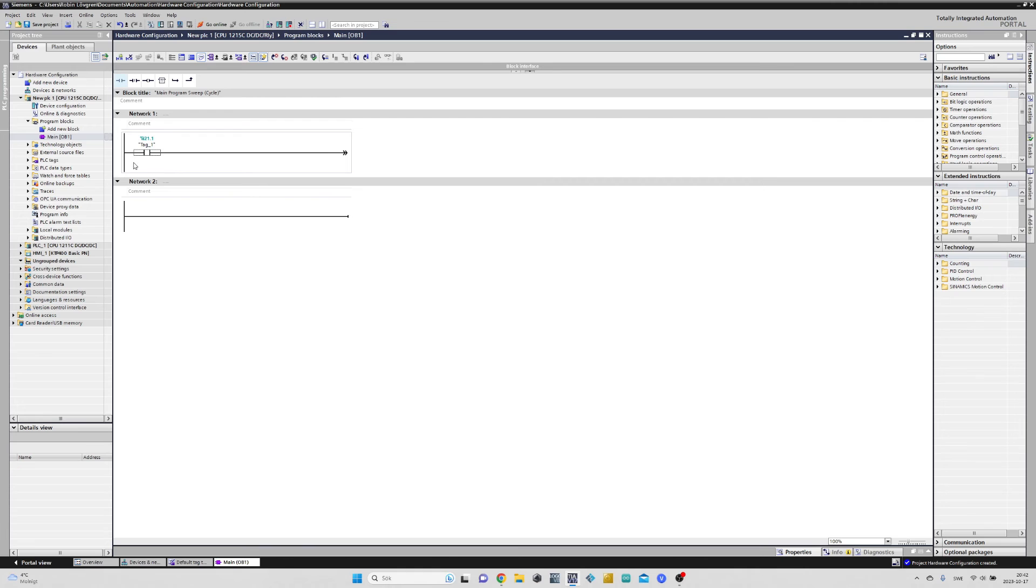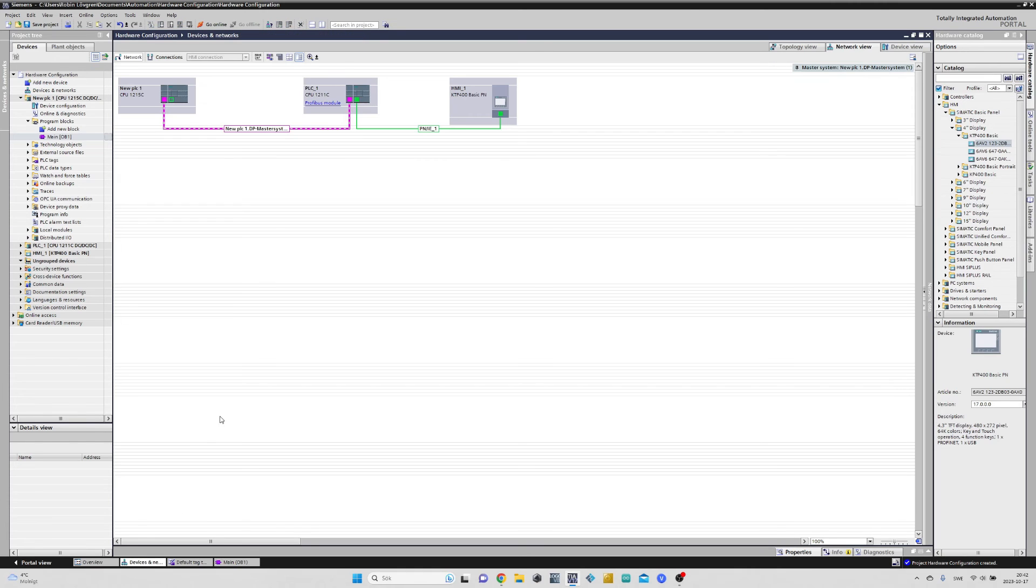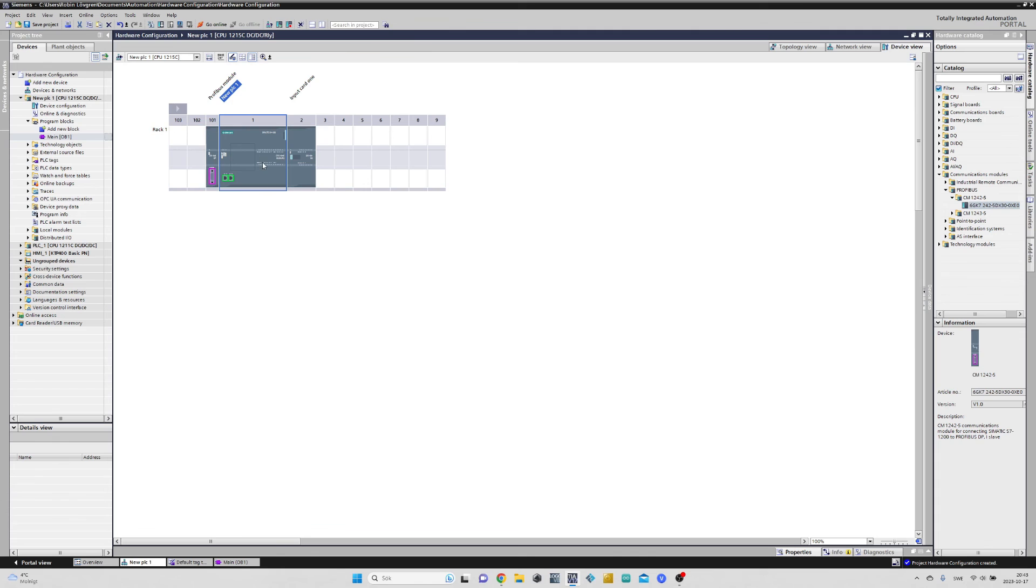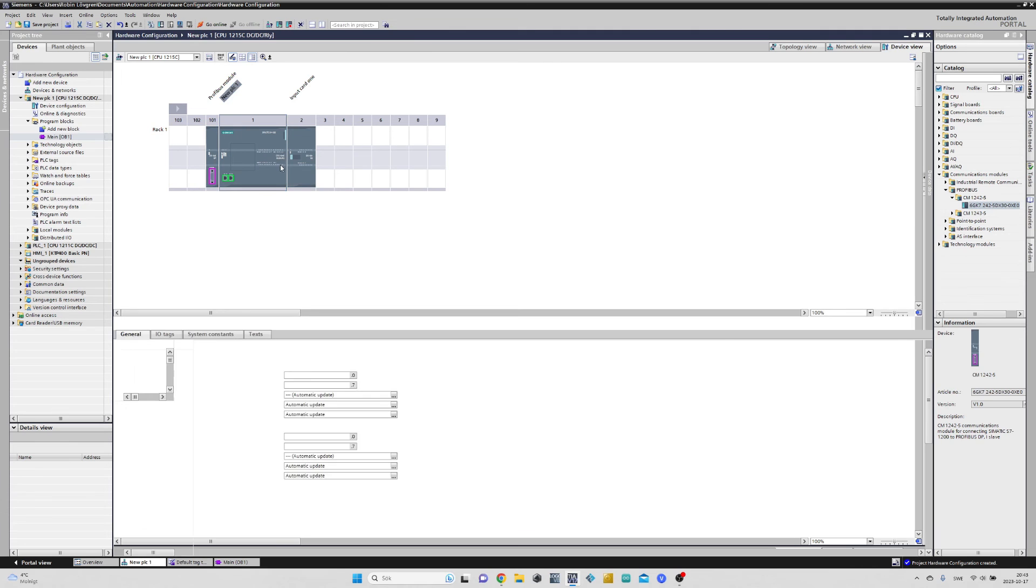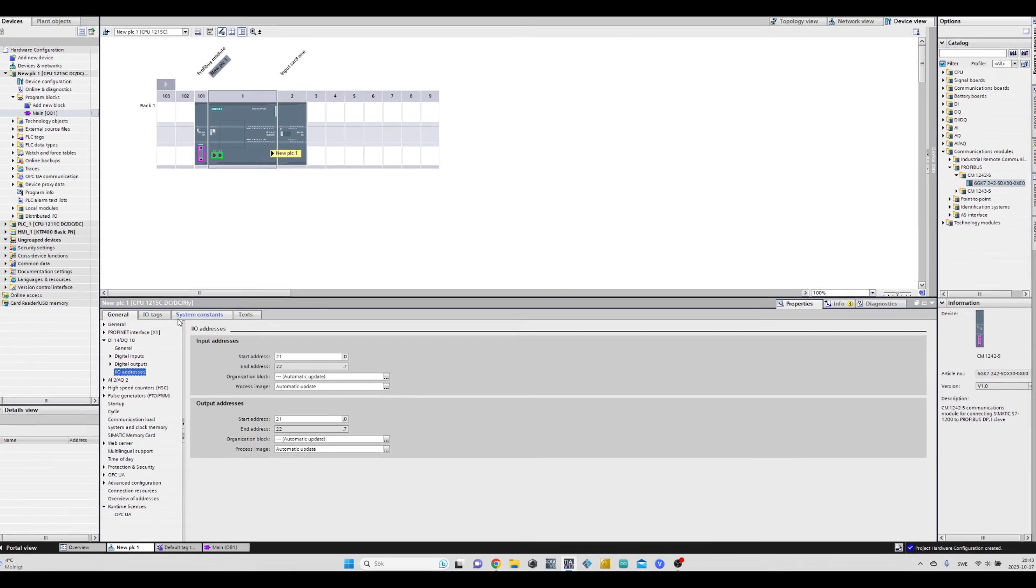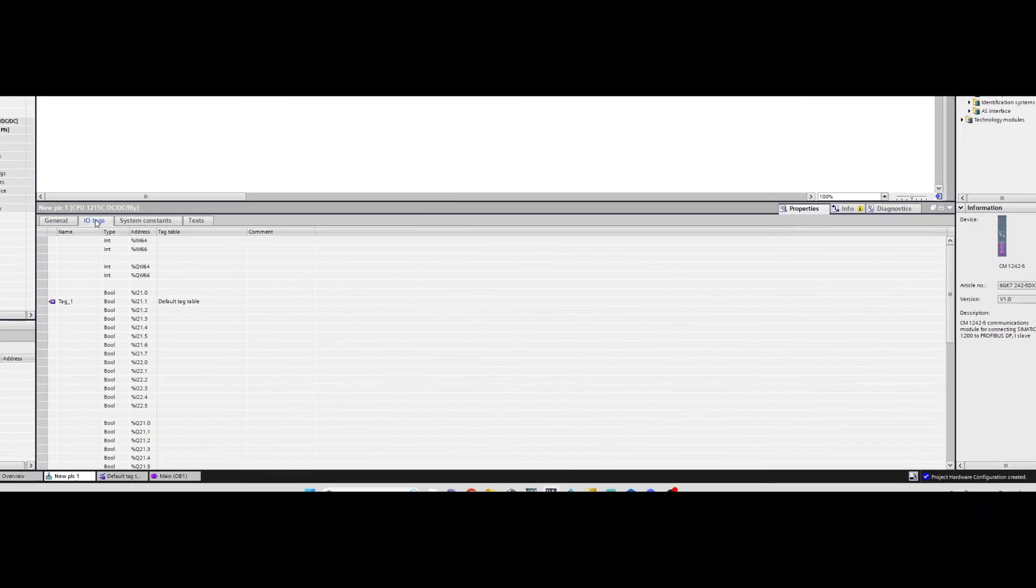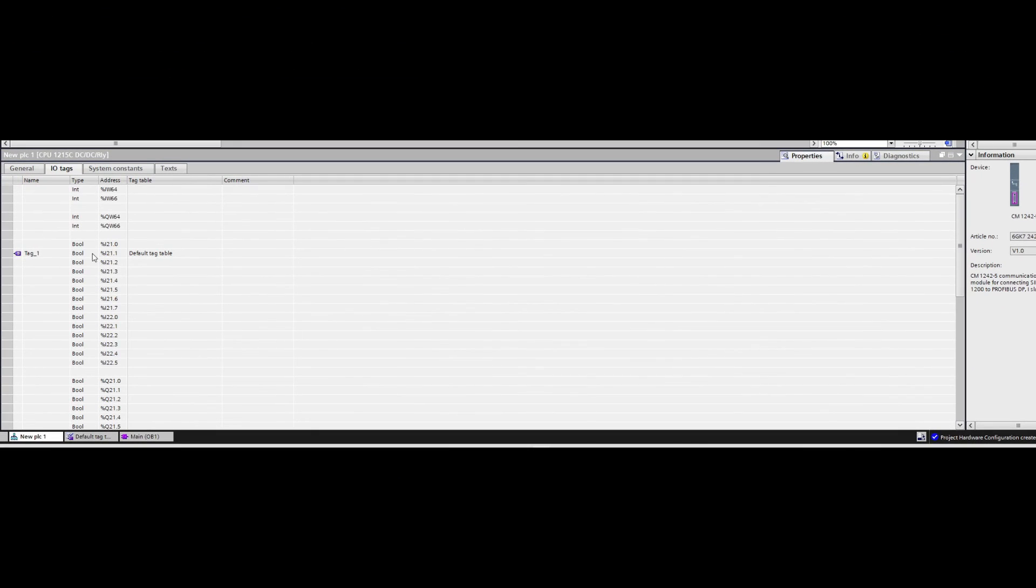Then we can see it will give us the tag name tag1 automatically. If we now go back to Devices and Networks tab and click on our CPU, then go to the IO Tags tab, we can see that the CPU automatically declared our input address 21.1 with the name tag1.